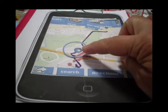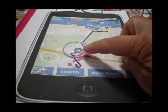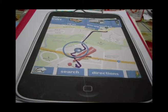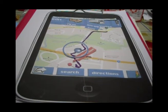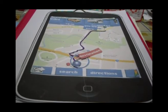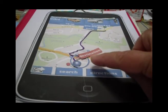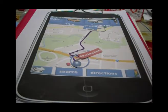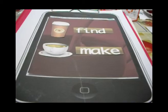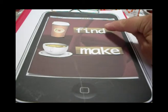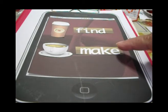We can see how close we are getting. We are reaching our point of destination. Here we have two buttons to choose: Find or Make.